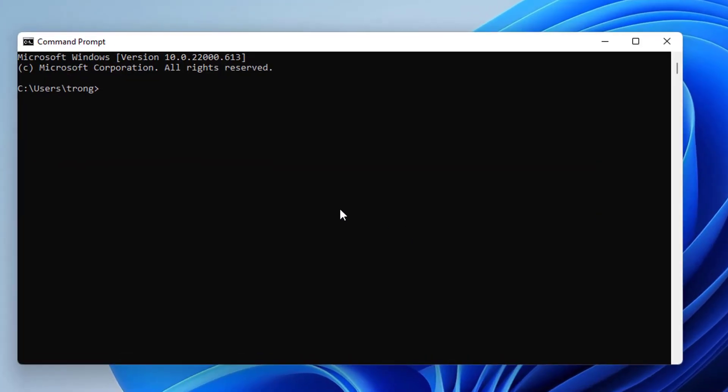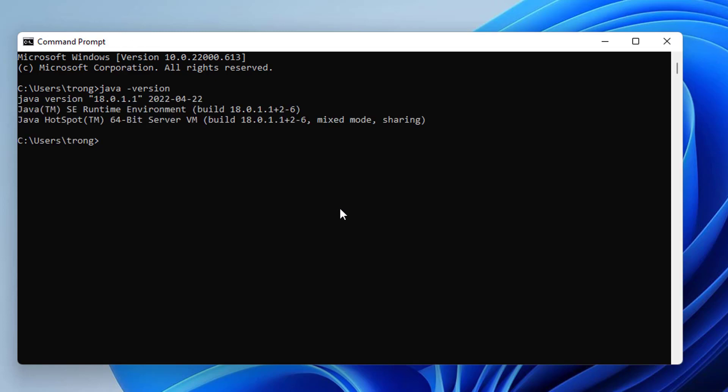And then I can type java space hyphen version here. And it's going to show me the version of Java. So you can see Java version 18.0.1.